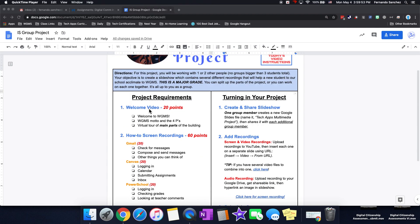First, you'll need a welcome video that's worth 20 points. Welcome to WGMS, share the motto and the four Ps, and a virtual tour of the main parts of the building.